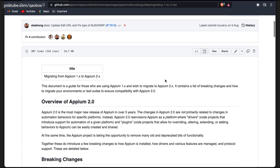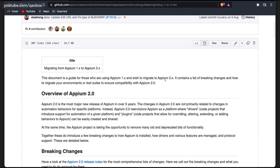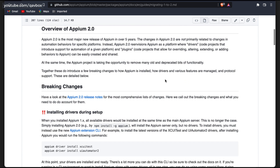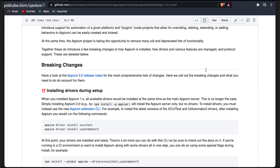Why did Appium move from 1 to 2? There are a couple of introductions they have written, and this document is still in progress. I will share the link so whenever you get some time you can look into it. In summary, this change is basically to support the W3C protocol. If you would have heard about the Appium architecture which we discussed before, it always uses the JSON Wire Protocol.